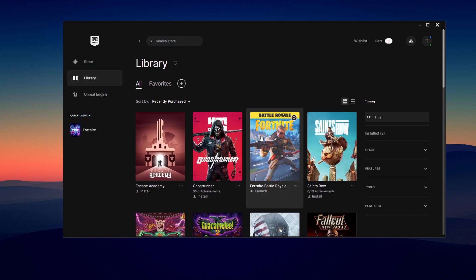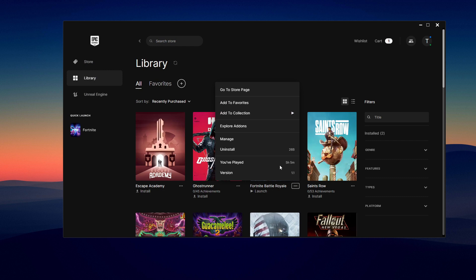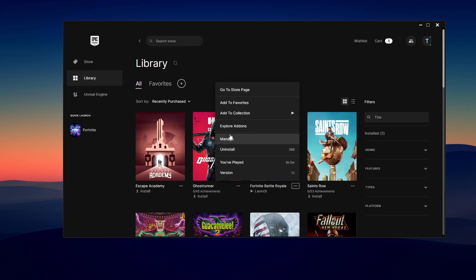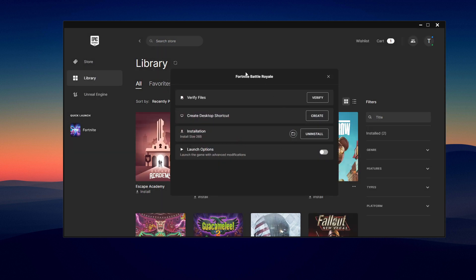Search for Fortnite here, click on the three dots and click on manage. Once this window opens, you can click on verify. This will re-download if there are any corrupted files for Fortnite, allowing you to fix the game.